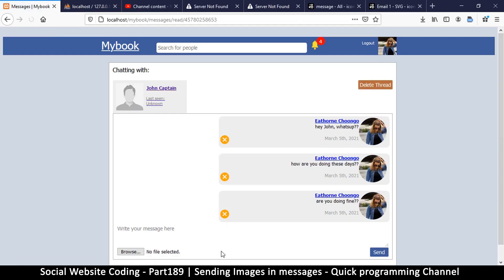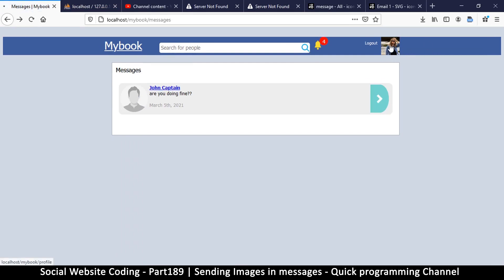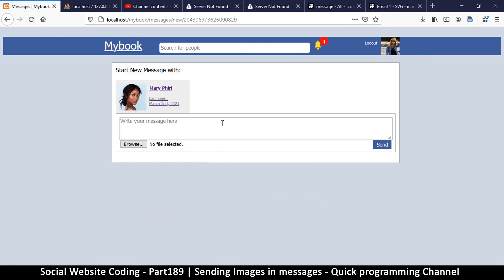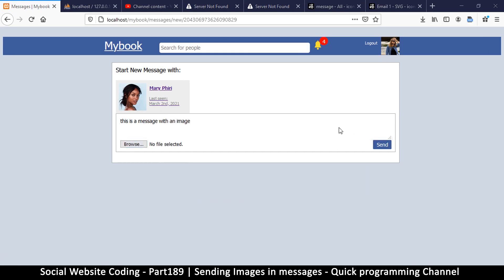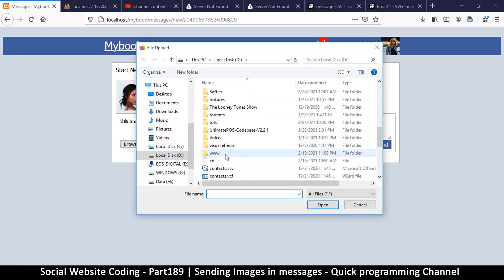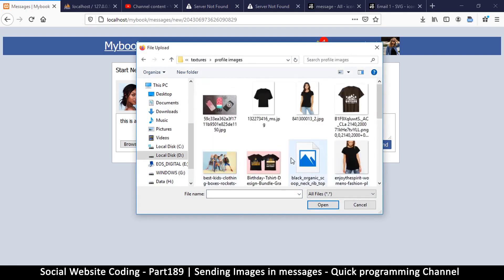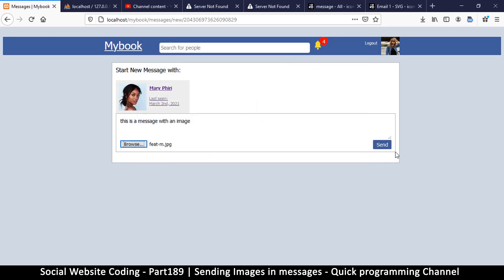Very good — now we only have this one thread here. If I go back to the same user and want to send them a message, it takes me to this thread. Now I want to be able to send a message with an image, so I'll type 'this is a message with an image' and browse for an image. Let's try a profile image — send.